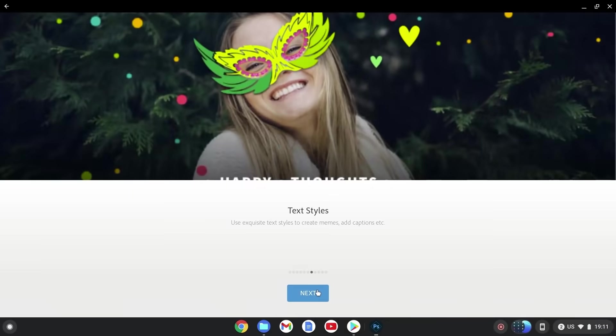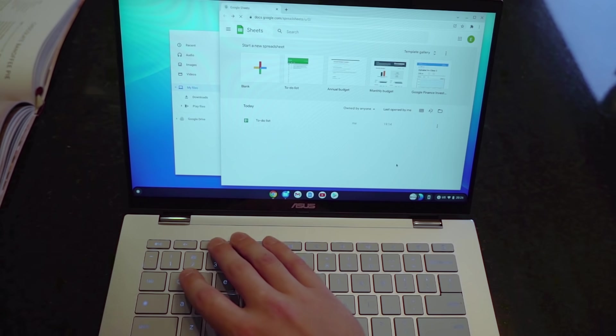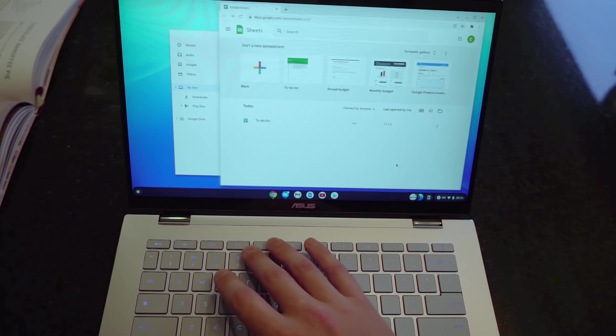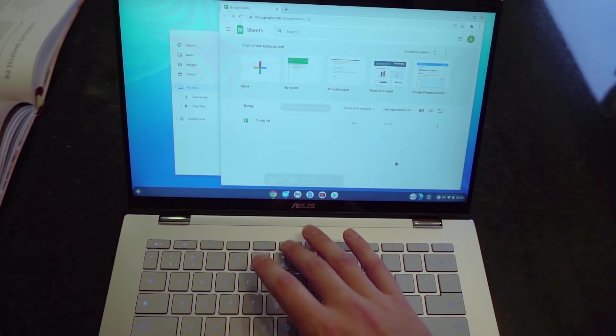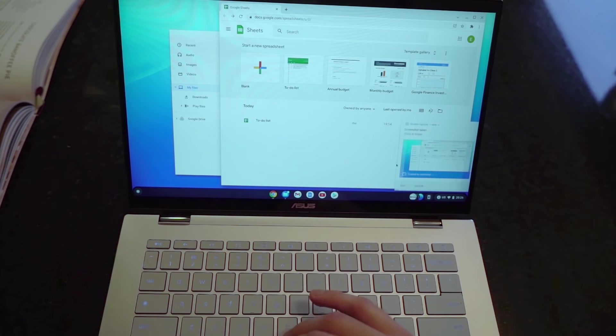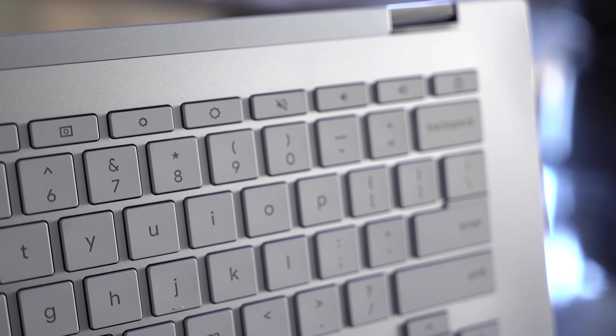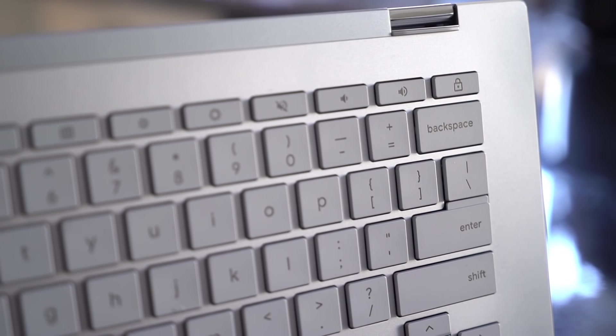We get shortcut keys at the top for back and refresh, full screen, an app switcher, easy to use key for capturing pictures or screen recording, as well as your usual brightness and volume sliders and a lock key.